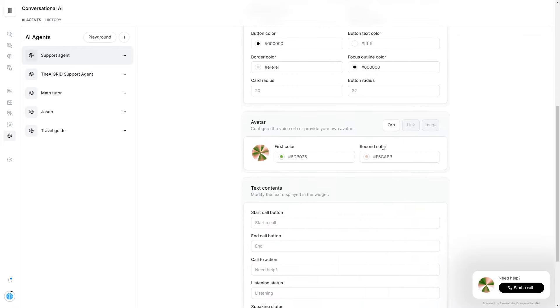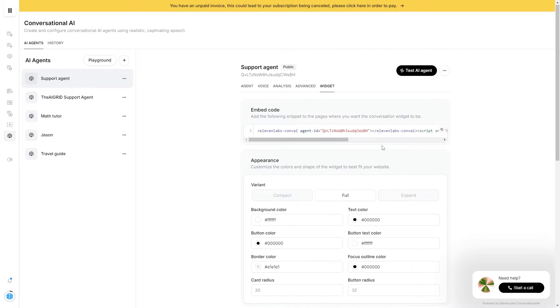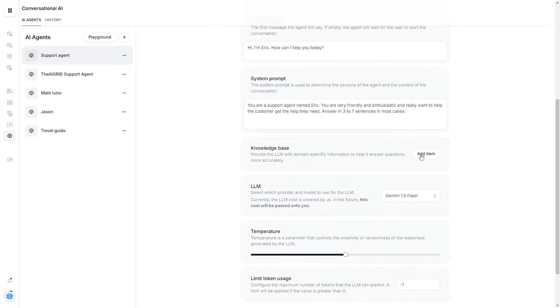And finally, implementing this widget on your website so you can have your own working AI agent that is even trained on your own documents. So with that being said, let's get right into the tutorial.